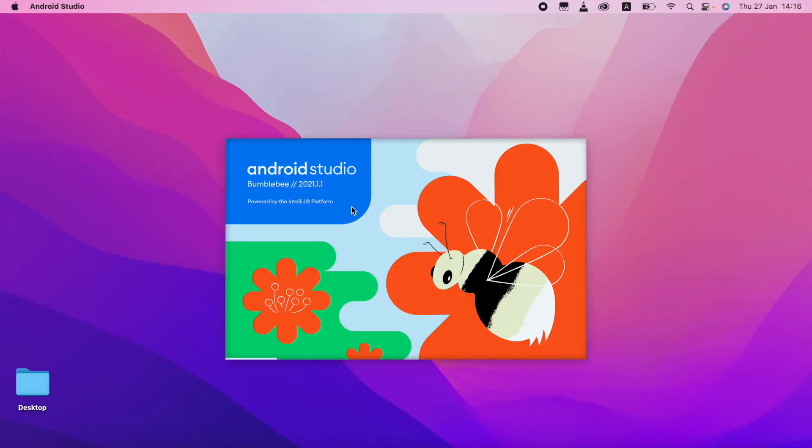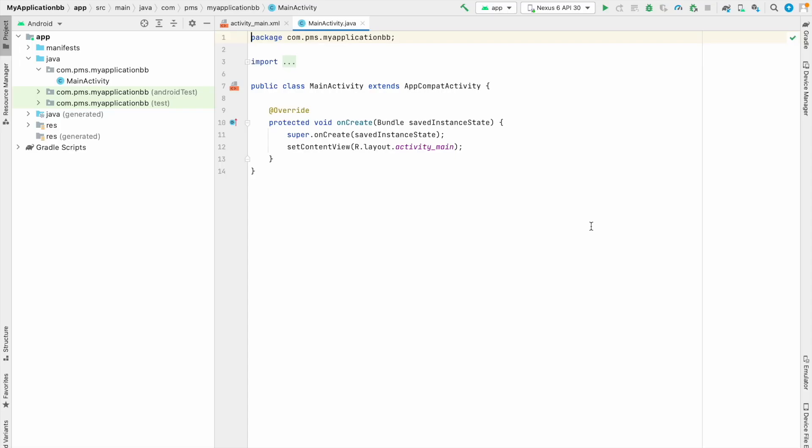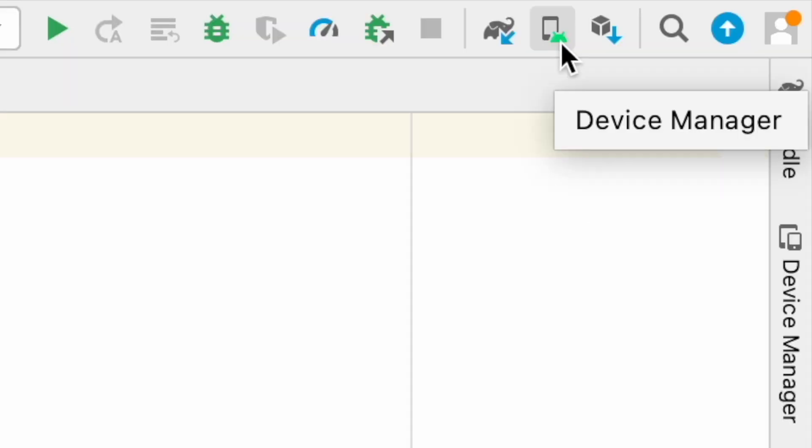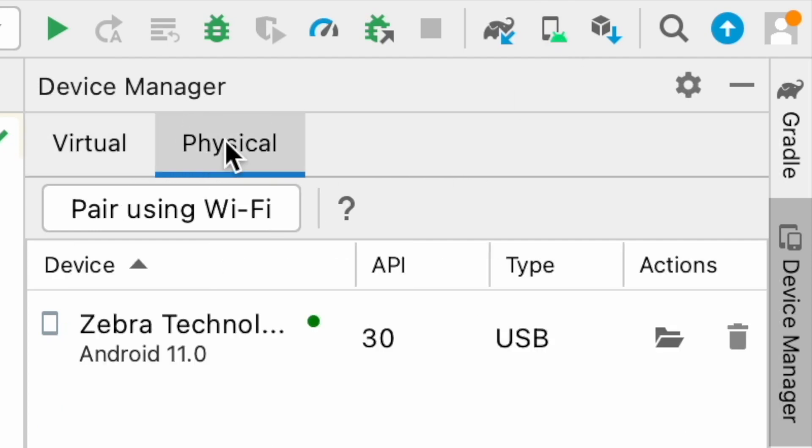You can see Android Studio Bumblebee with a sample activity. You can see there is one option called device manager. I just click this icon. So there are two options. This one is virtual. This one is physical. So I just click physical.